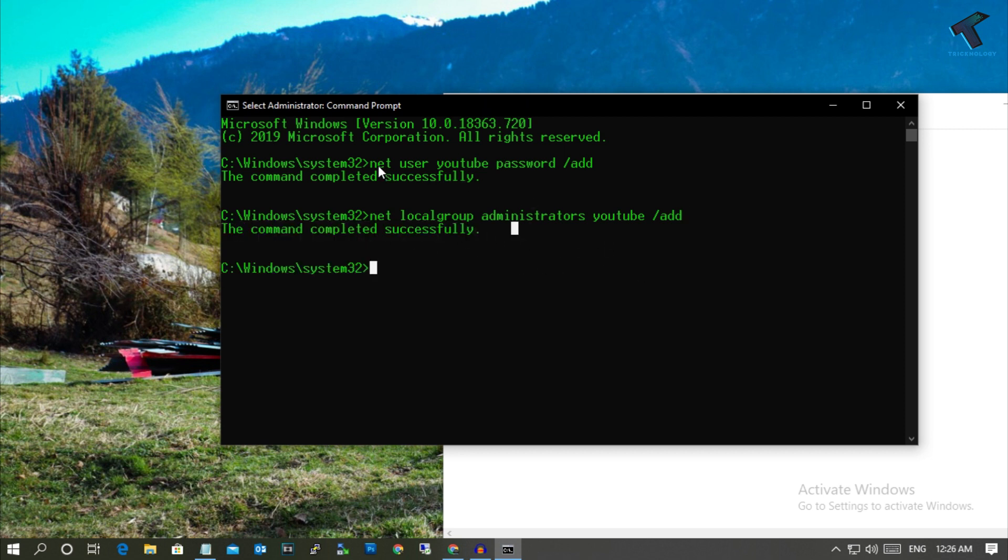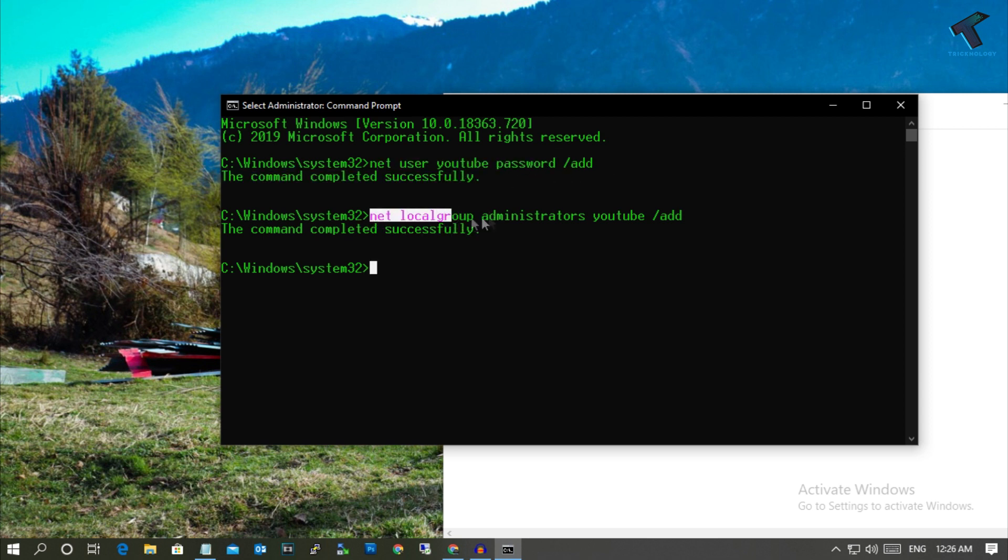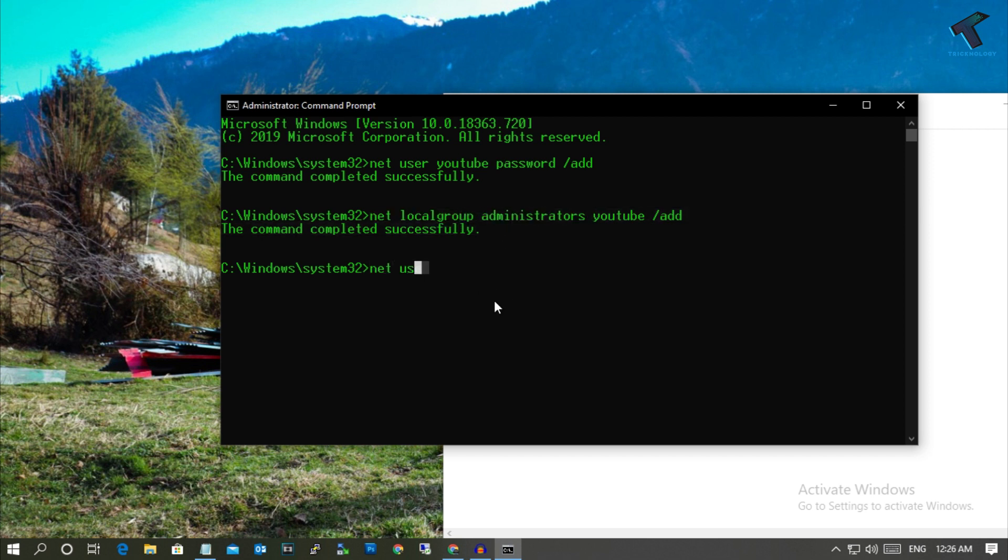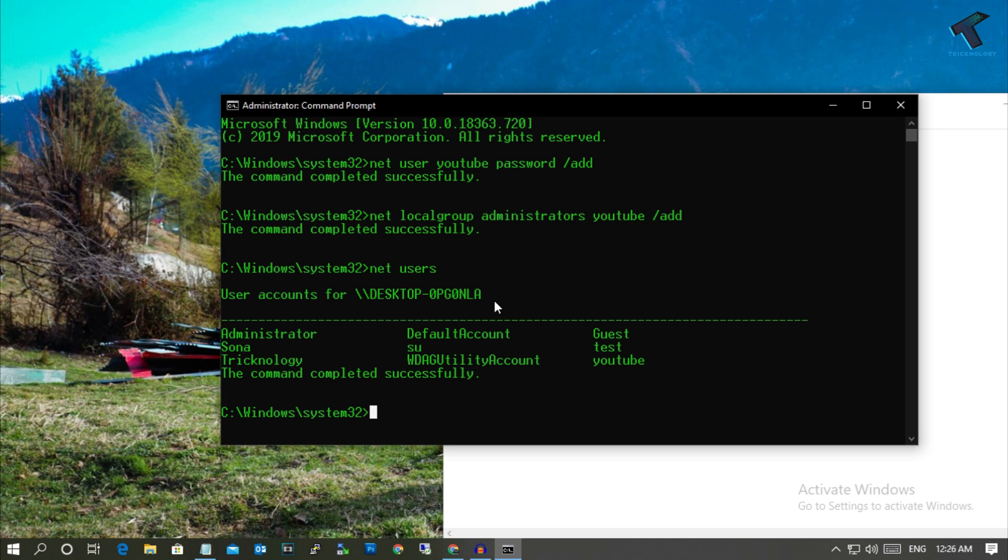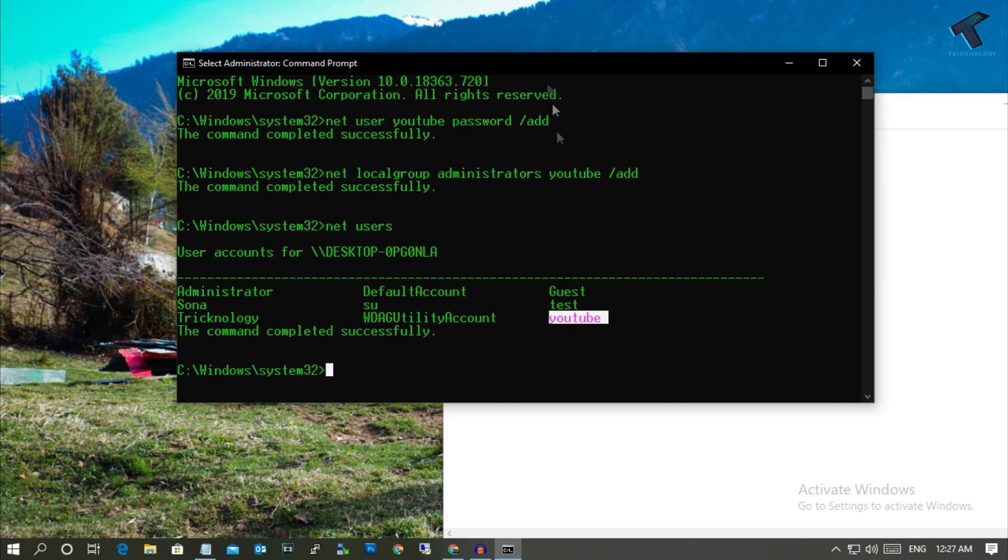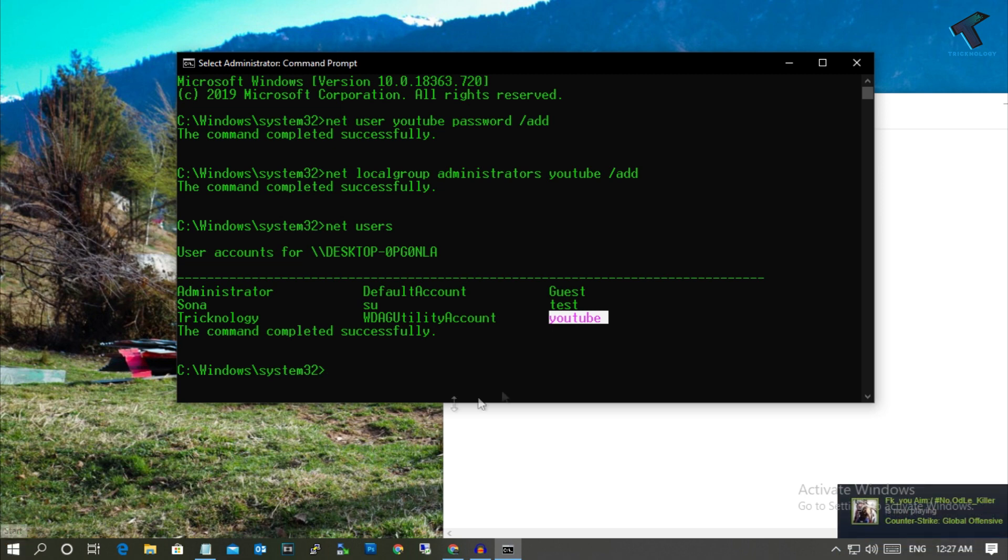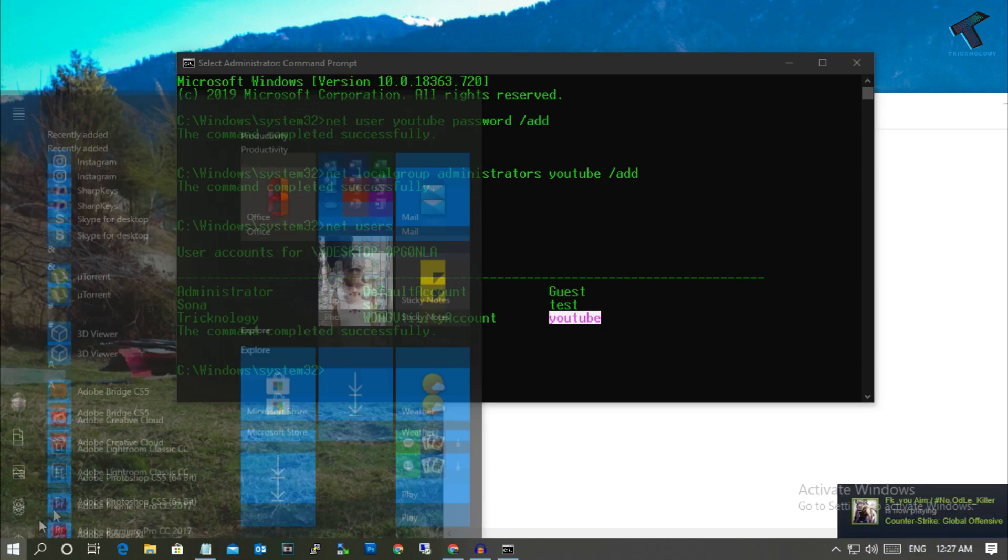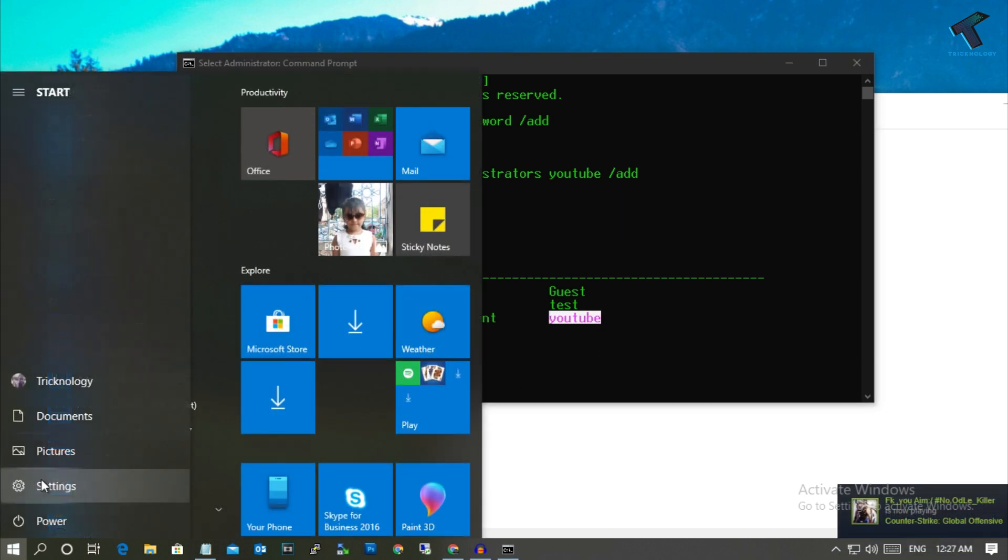The first command is for creating a user and the next command adds the user account to the administrator group. Now if I type net users, you can see the new YouTube account is added. Just restart your computer, try to login with YouTube, and try to access your settings button. It will fix your problem.